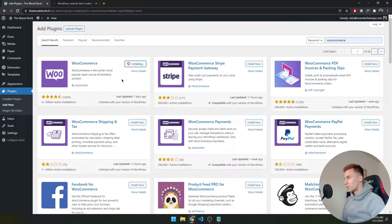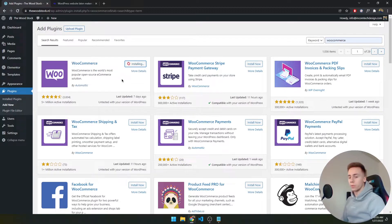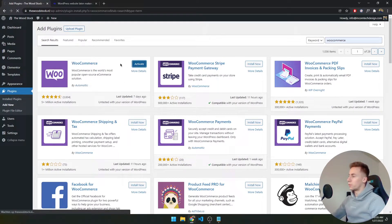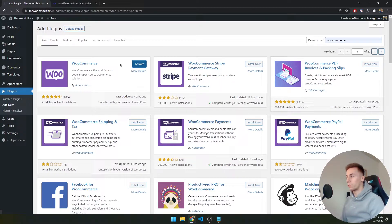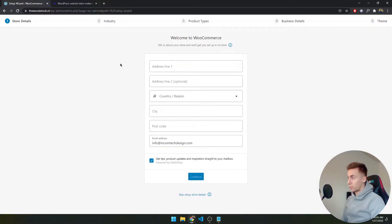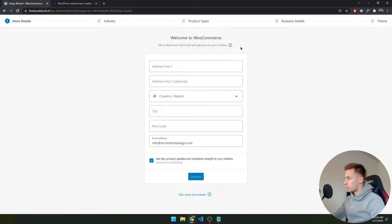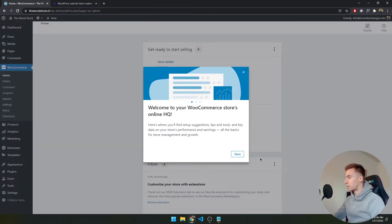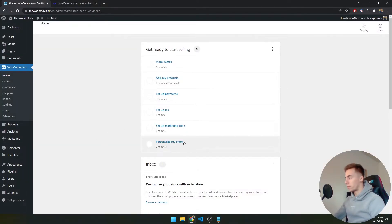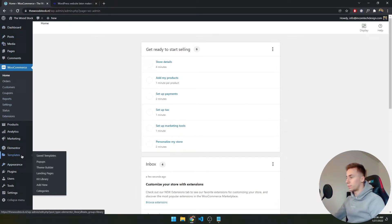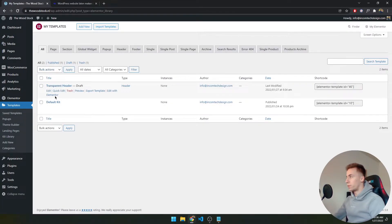WooCommerce is really easy to set up and use. I'm also going to use Crocoblock and the JetWoo Builder plugin to edit WooCommerce pages, which requires Elementor Pro and Crocoblock — you can get these affordably on Fiverr. Once WooCommerce installs, it prompts a store setup wizard — I'm going to skip that for now and dedicate a separate video to it. I'll close the setup and go back to my Templates to continue editing the header.